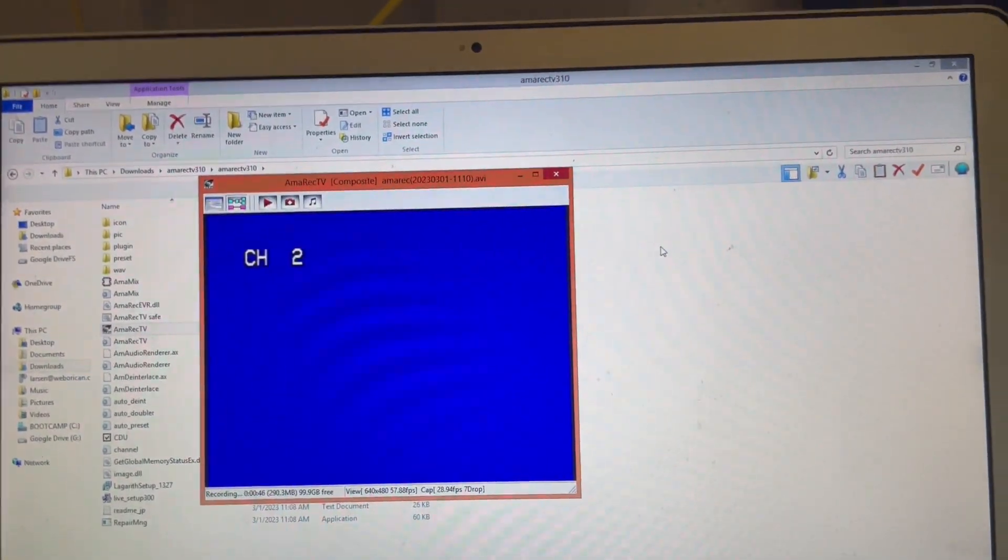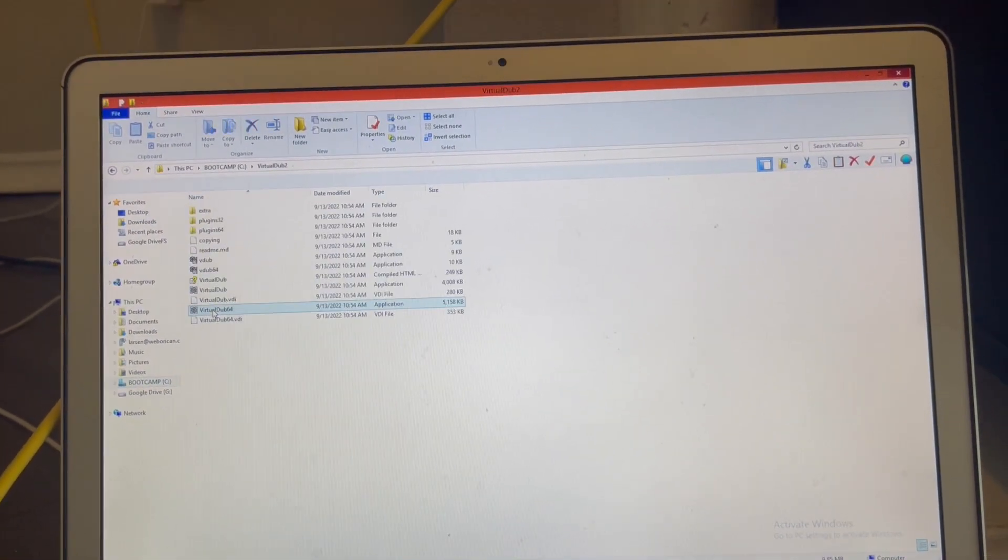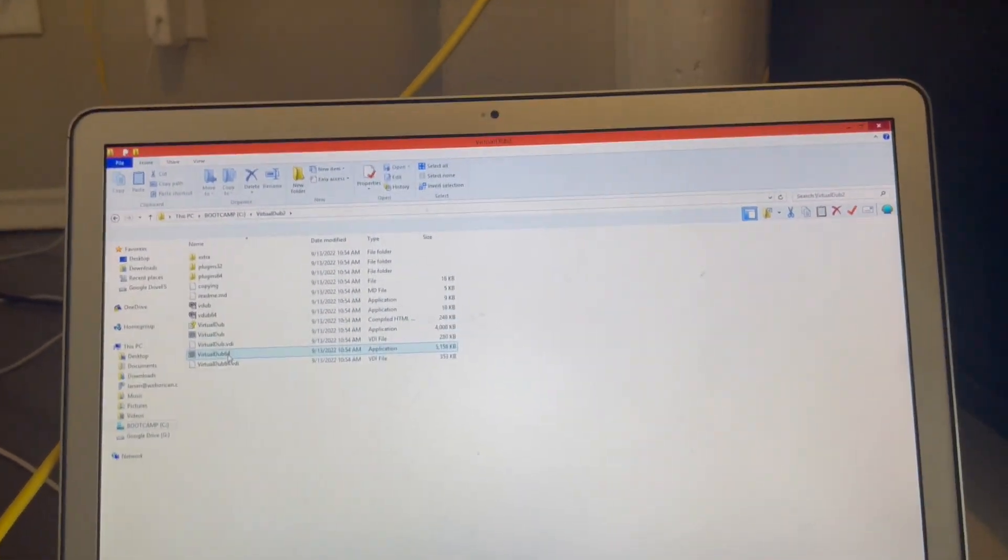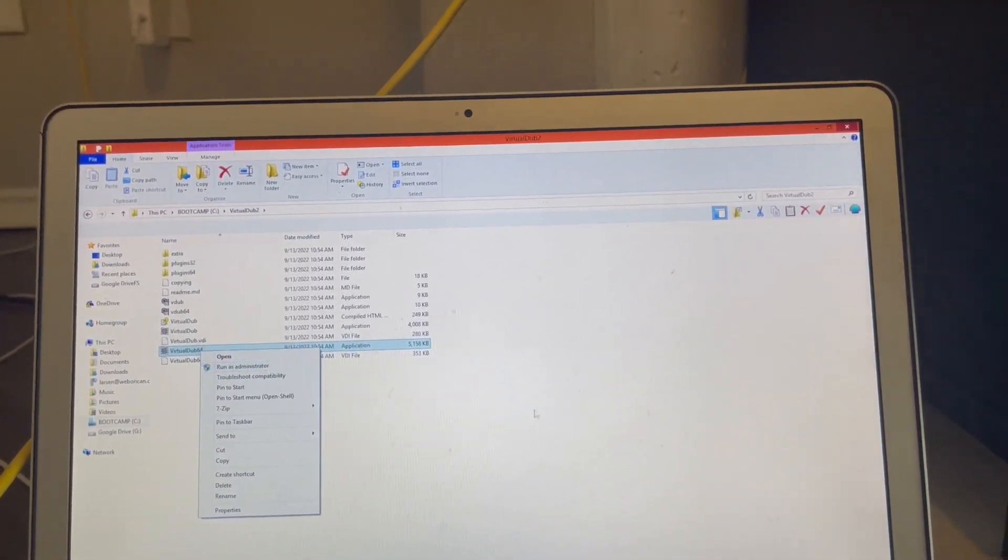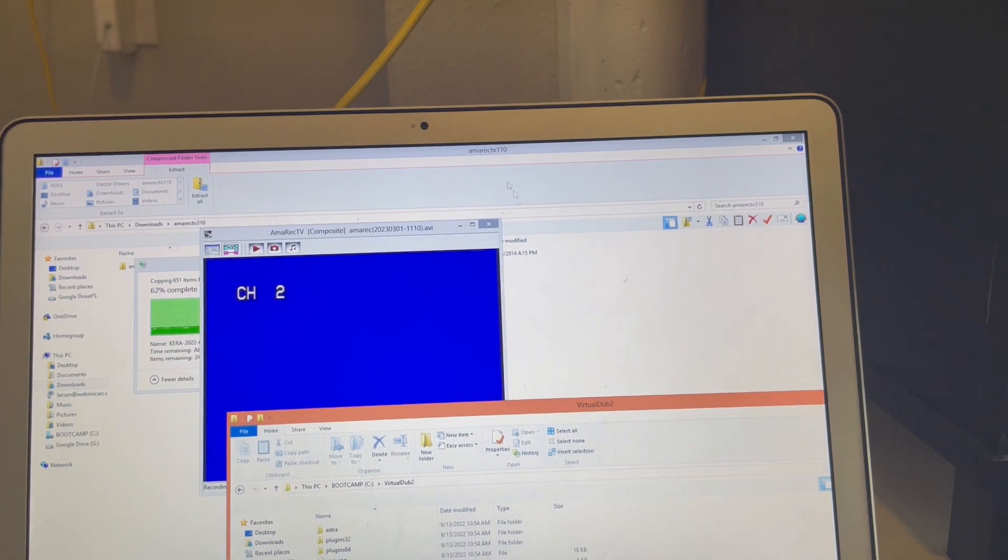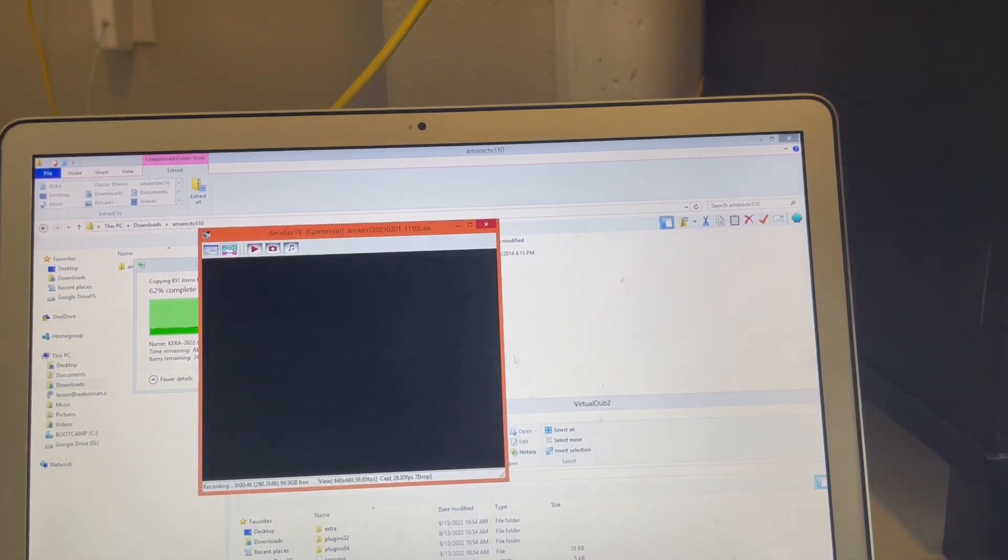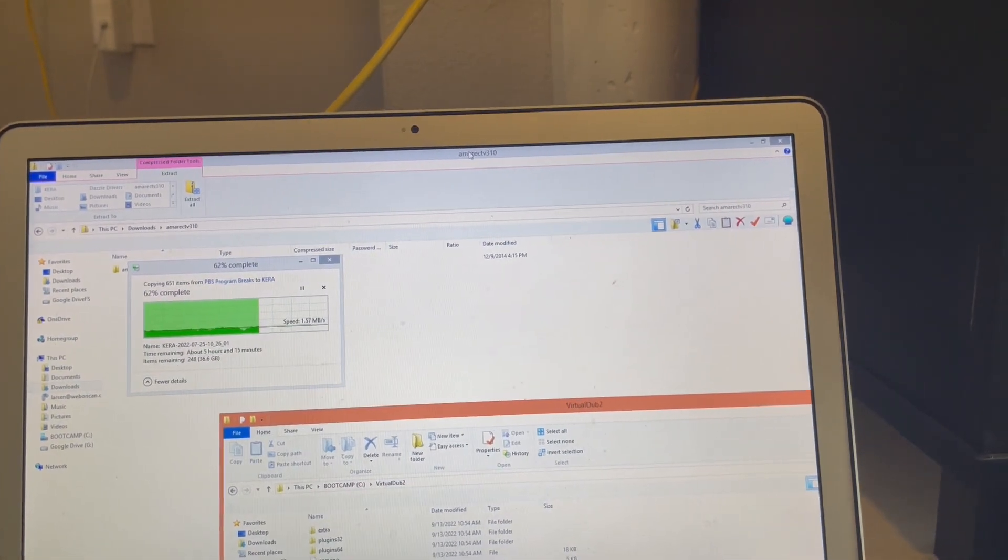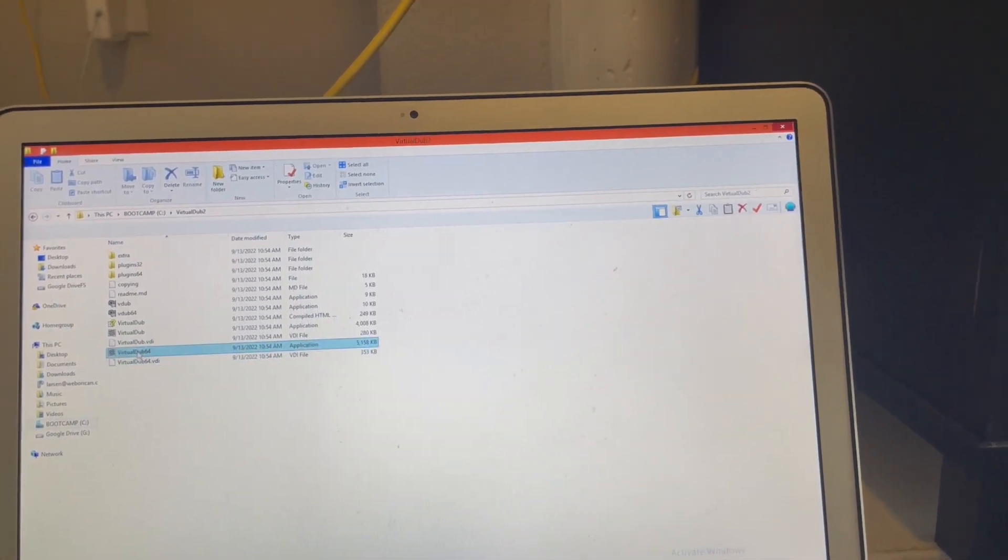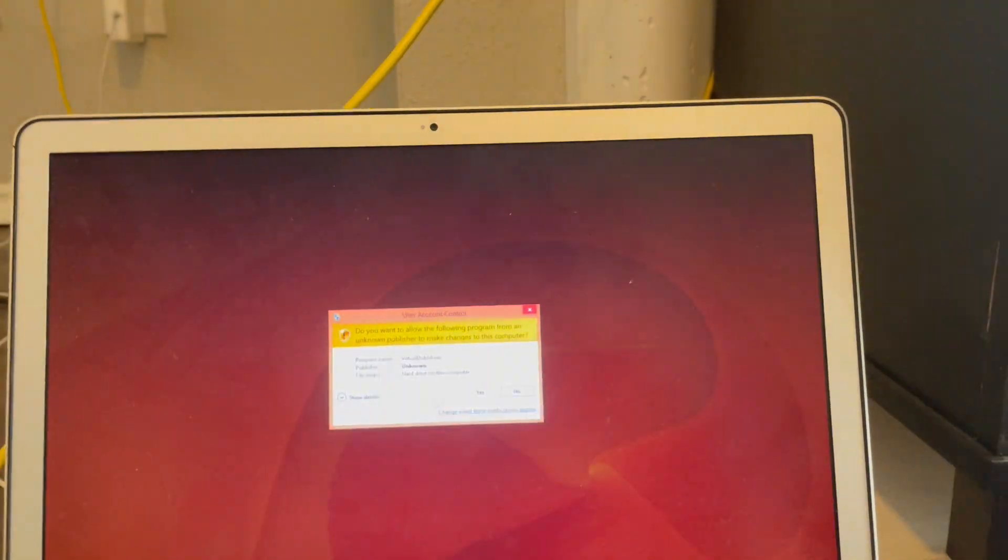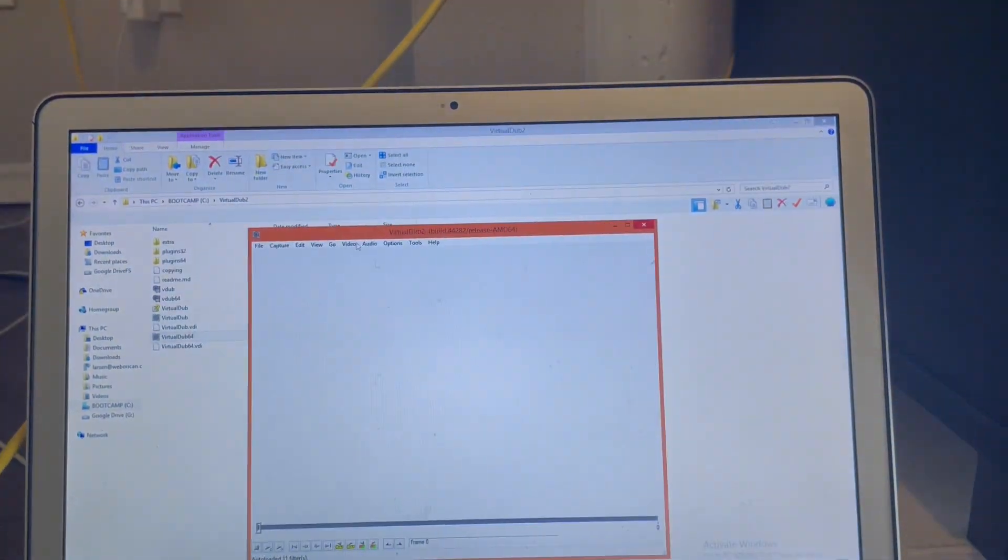But before that, I'm gonna show you another tool that I like to use. This will also be in the description, called Virtual Dub. Virtual Dub 2 is what I use, you can also use that. I'm just gonna close Amorek first. It's more advanced, I like using it personally.